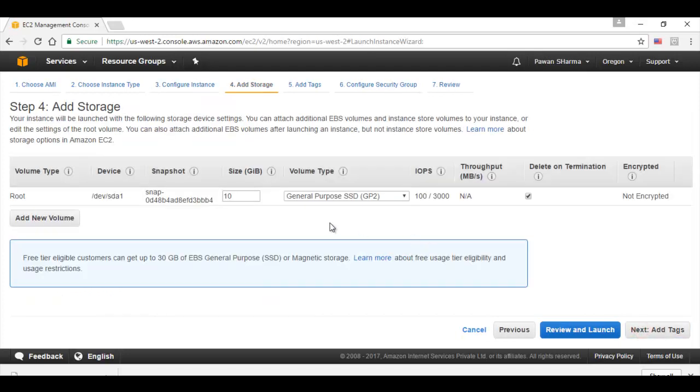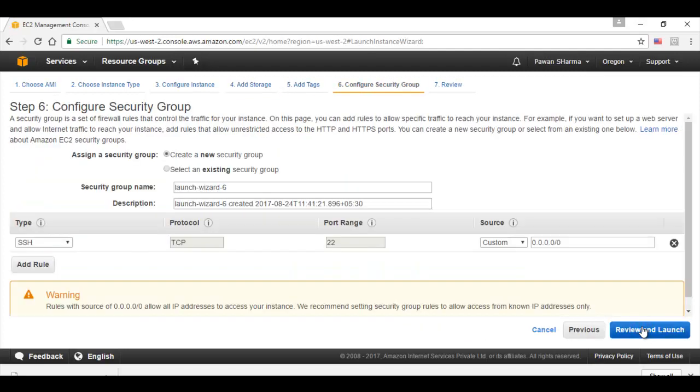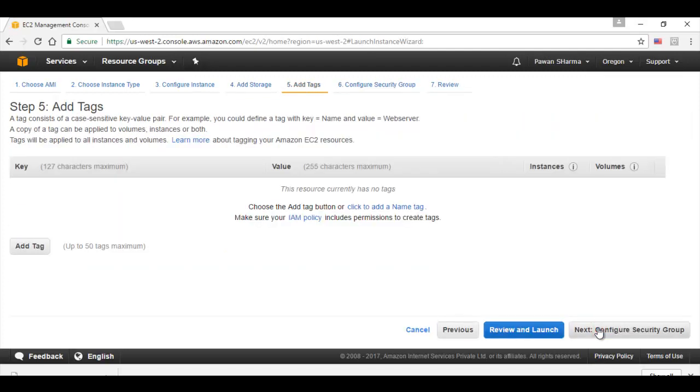This is already the default storage inside that particular instance we selected in step 2. I will click on next to add tags which is optional step to identify the instance. I will click on next.